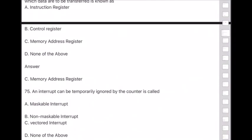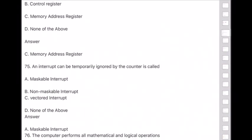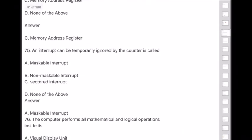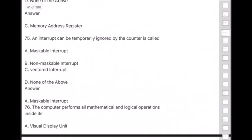Question 75: An interrupt that can be temporarily ignored by the processor is called — answer is option A — maskable interrupt.